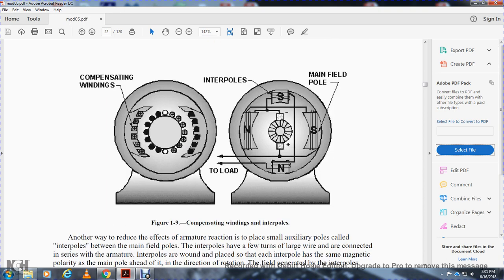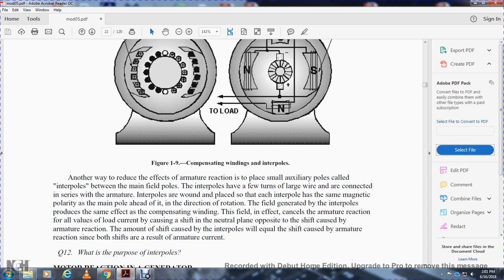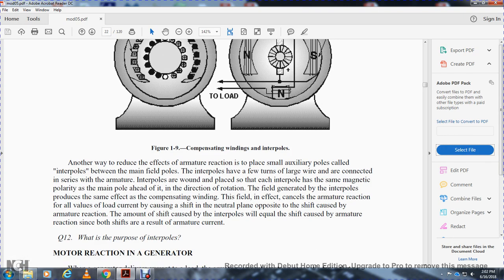As shown in figure 1-9, compensating windings and interpoles work together. Another way to reduce armature reaction is to place small auxiliary poles called interpoles between the main field poles. Interpoles have a few turns of large wire and are connected in series with the armature. They are wound so that each interpole has the same magnetic polarity as the main pole ahead of it in the direction of rotation. Interpoles produce the same effect as compensating windings — their field counteracts armature reaction for all values of load current, causing a shift of the neutral plane opposite to the shift caused by armature reaction. The two shifts cancel because both are proportional to armature current.